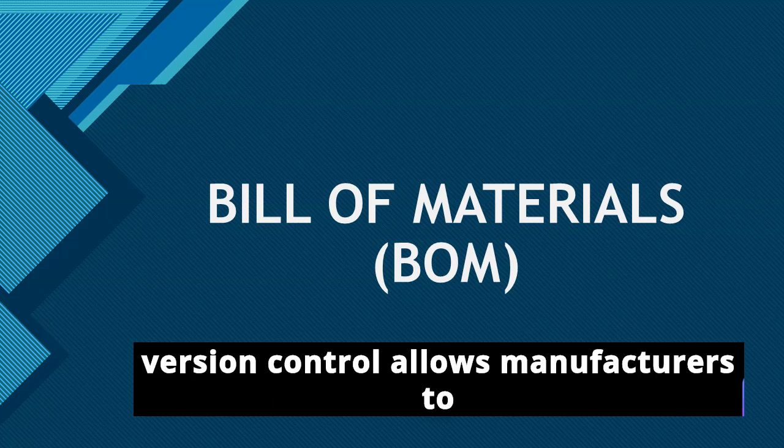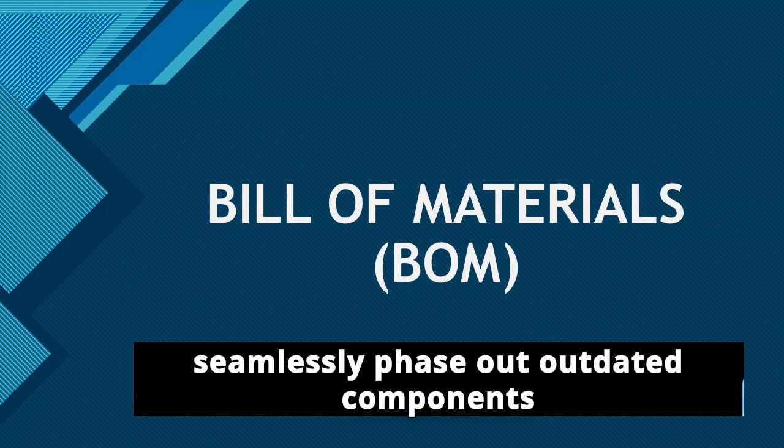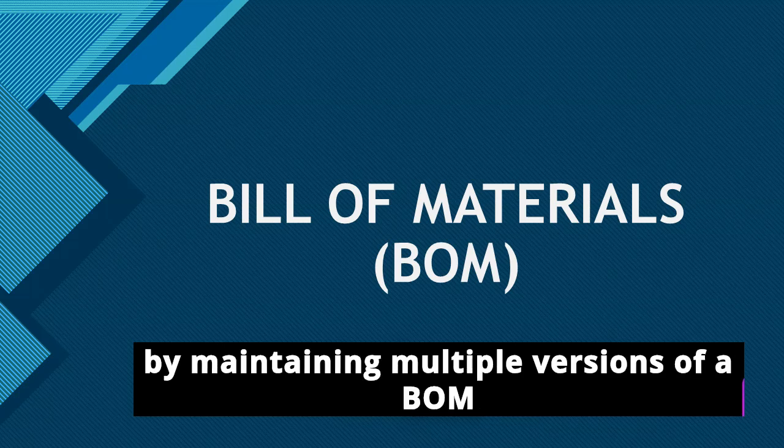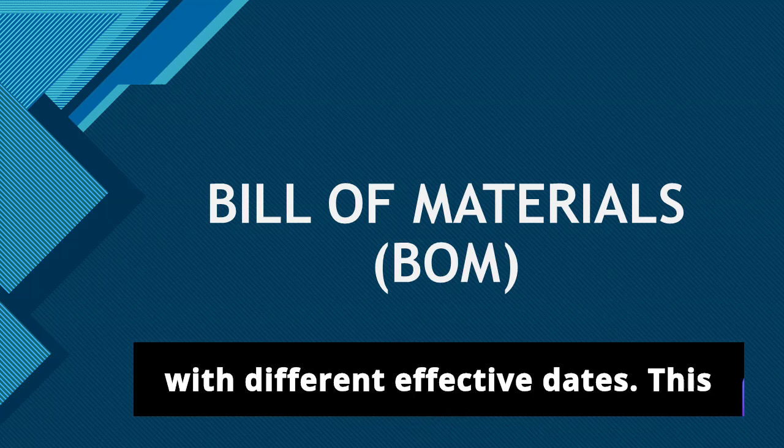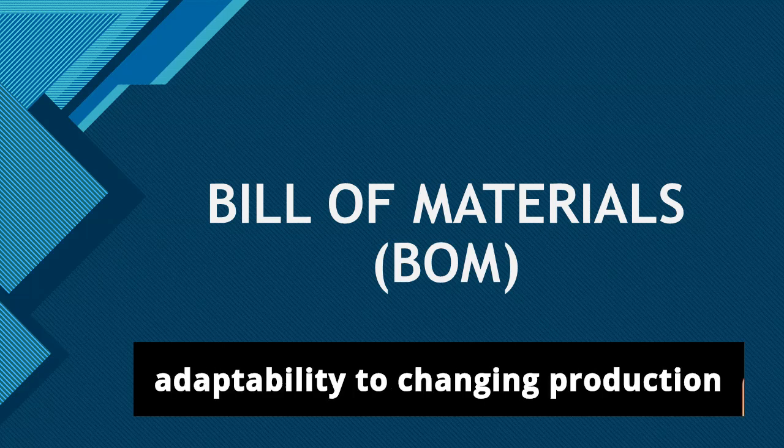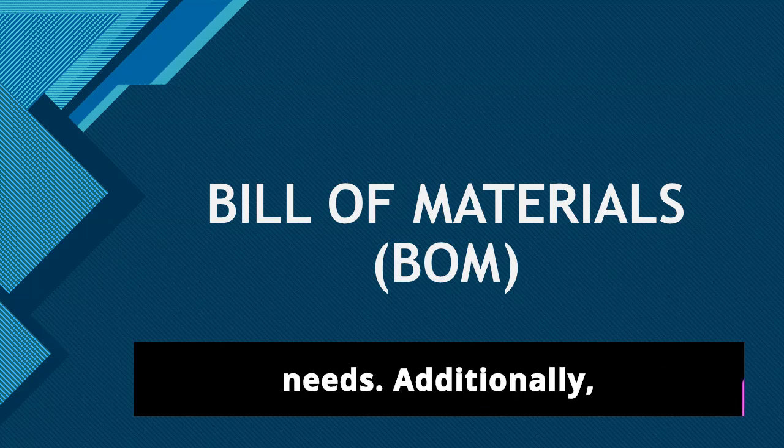For starters, version control allows manufacturers to seamlessly phase out outdated components by maintaining multiple versions of a BOM with different effective dates. This ensures smooth transitions and adaptability to changing production needs.